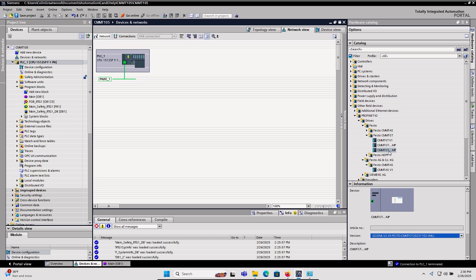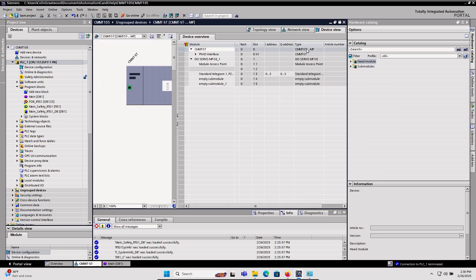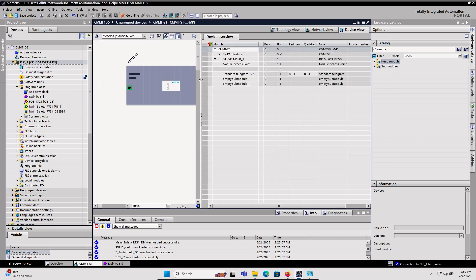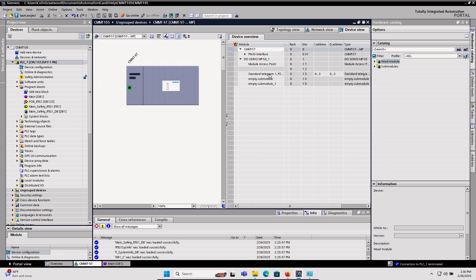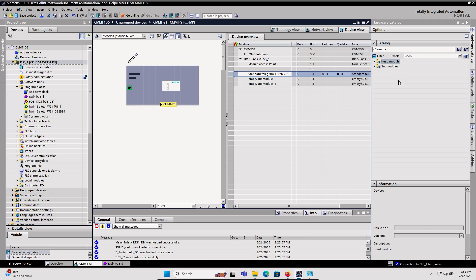Now in TIA Portal, I will click and drag the CMMT stepper multi-protocol of the right GSDML version, double-click on the drive in my project, and you can see it defaults to telegram 1 when you add that to a standard TIA Portal project.